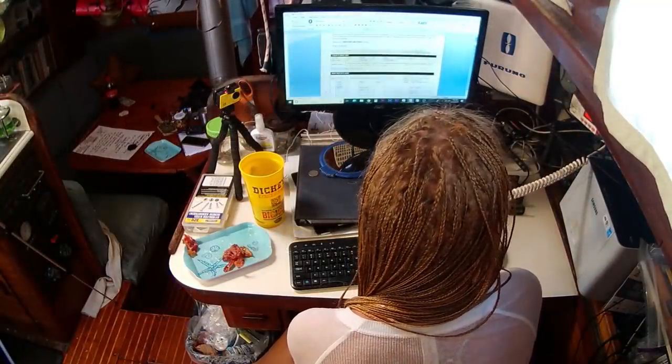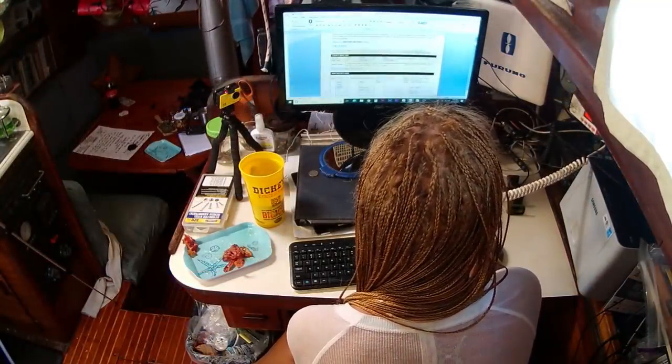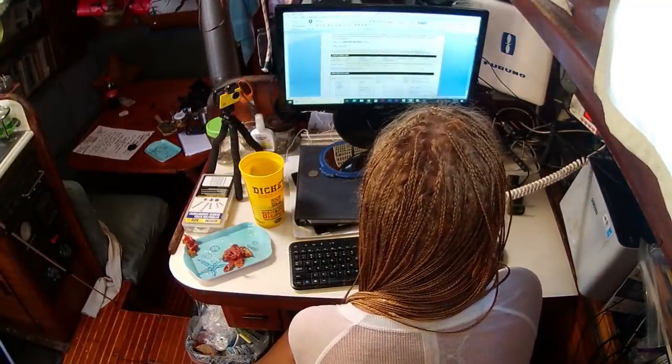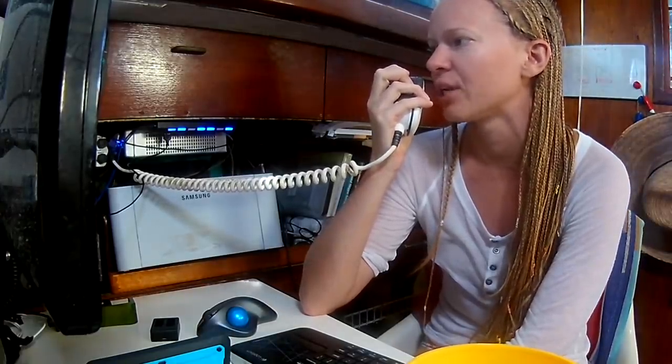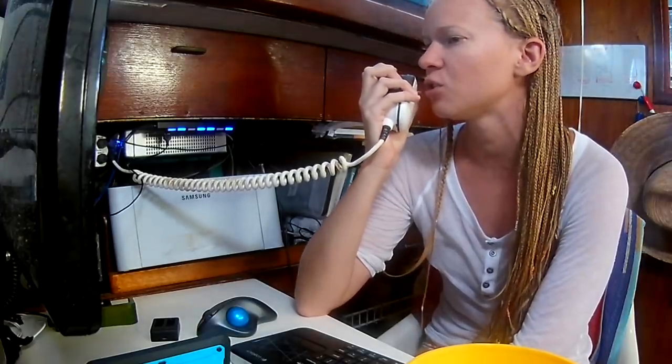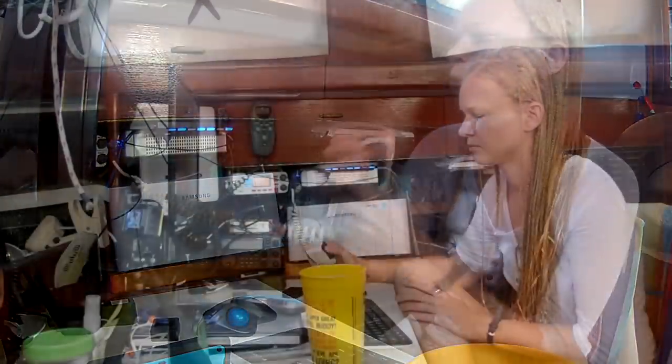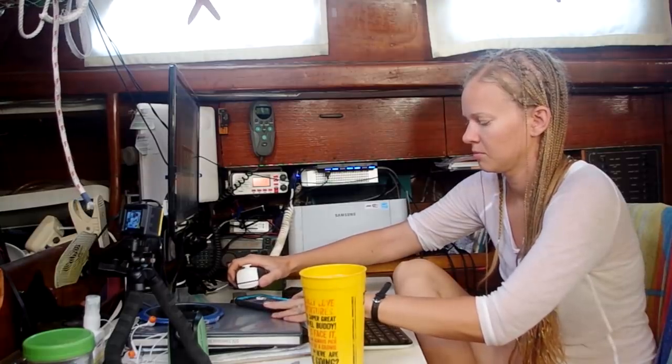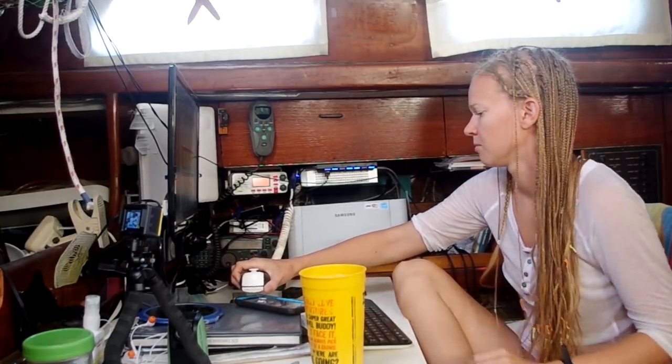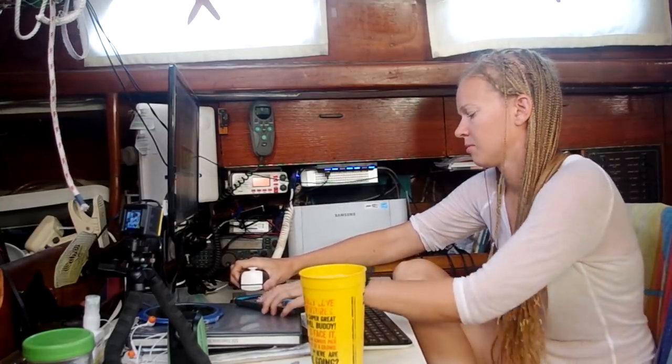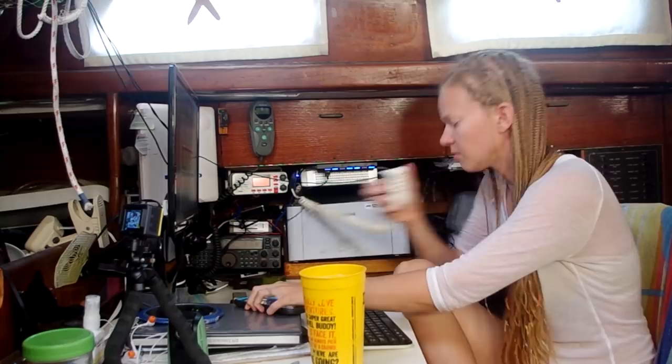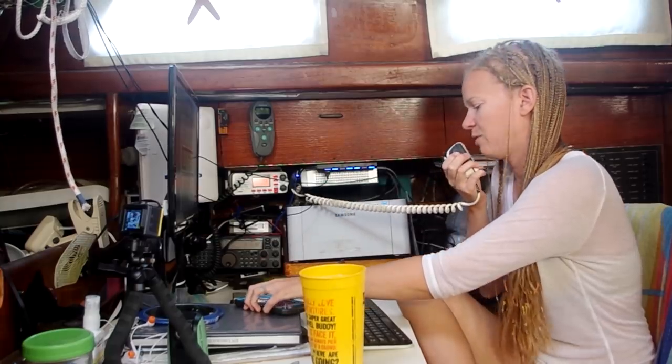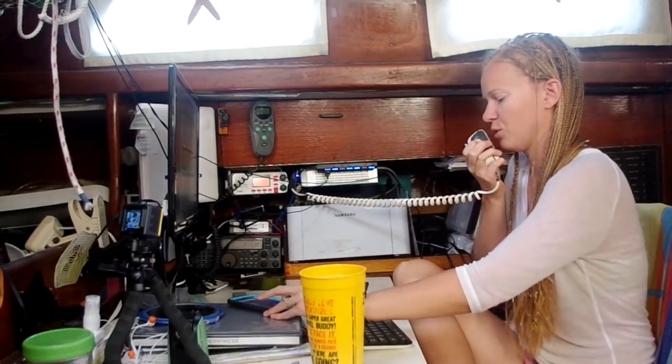This is Emily on sailing vessel Temptress reminding you that the Georgetown Cruisers Net will begin at 8 o'clock a.m. on channel 72. Please join us on channel 72 in about five minutes for the Cruisers Net.